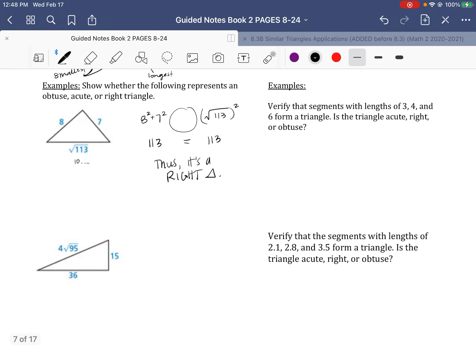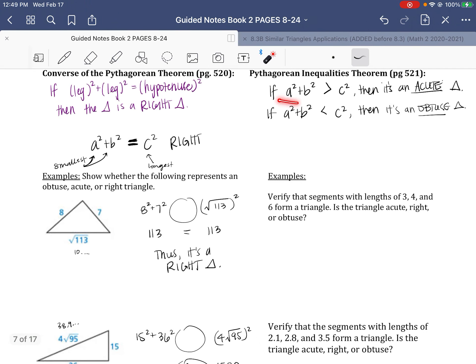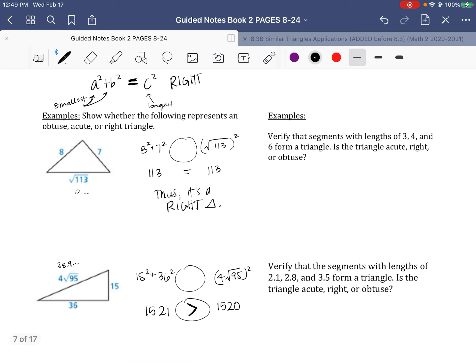For the next example, 4 times the square root of 95 is approximately 38.9, so it's the longest side. We compare: 15 squared plus 36 squared versus (4√95) squared. That gives 225 plus 1296 equals 1521, and (4√95) squared equals 1520. Since a squared plus b squared — 1521 — is greater than c squared — 1520 — this is an acute triangle.